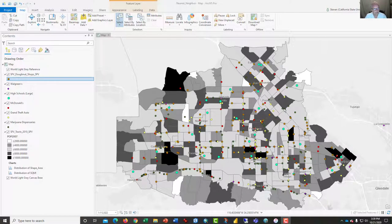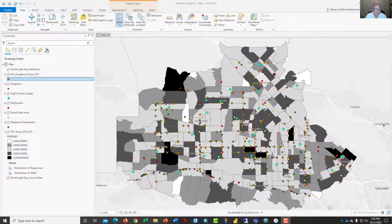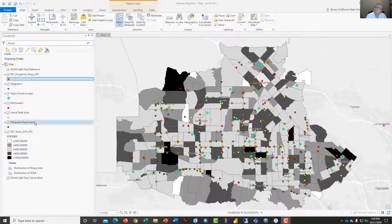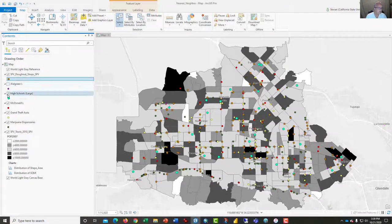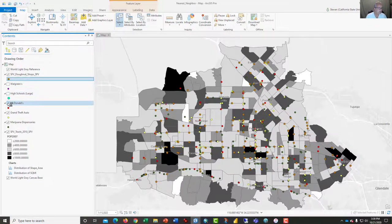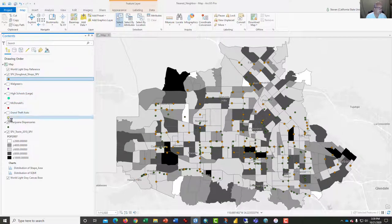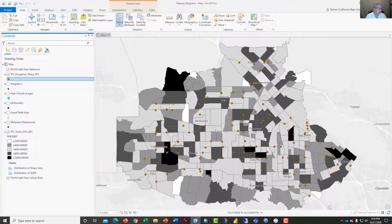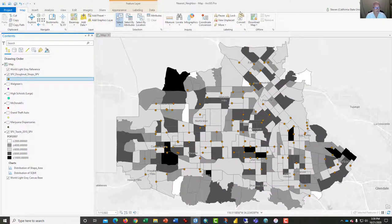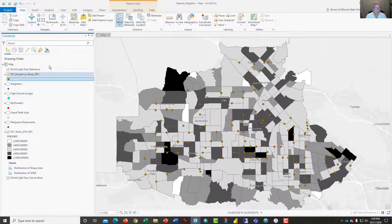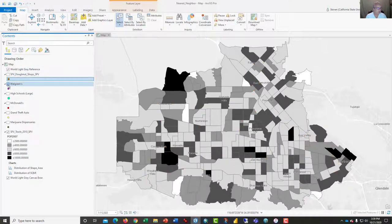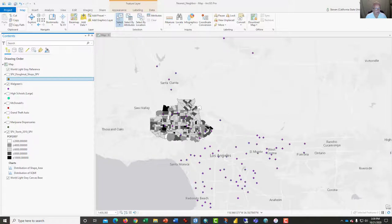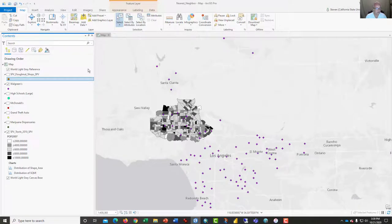What you see before you is a map of the San Fernando Valley with a variety of point distributions in front of you. I could uncheck a couple of these, so you can see, for example, this is the distribution of donut shops in the San Fernando Valley. And I could turn that off, and there's Walgreens, not only in the San Fernando Valley but in the area beyond.